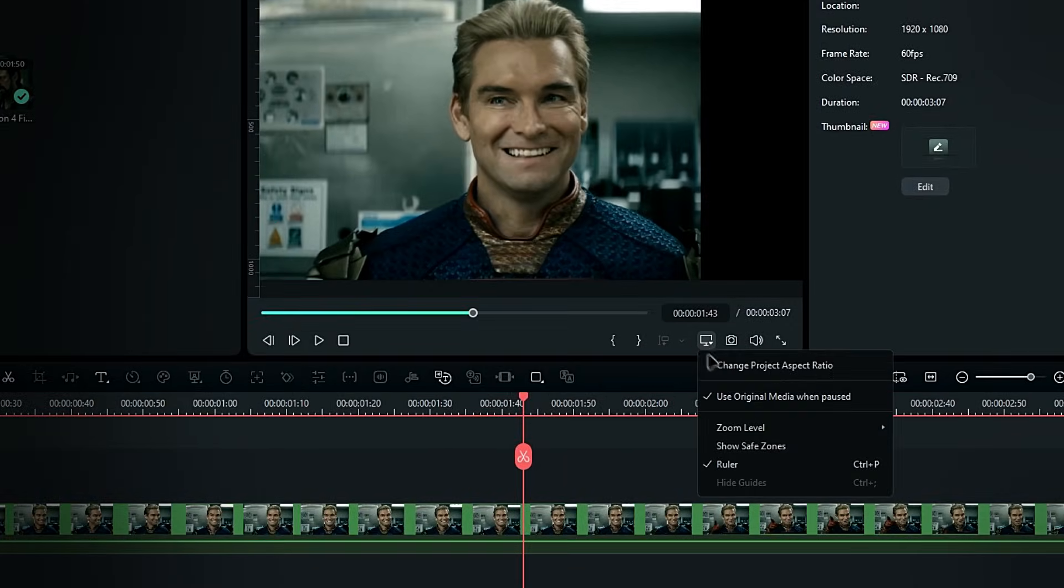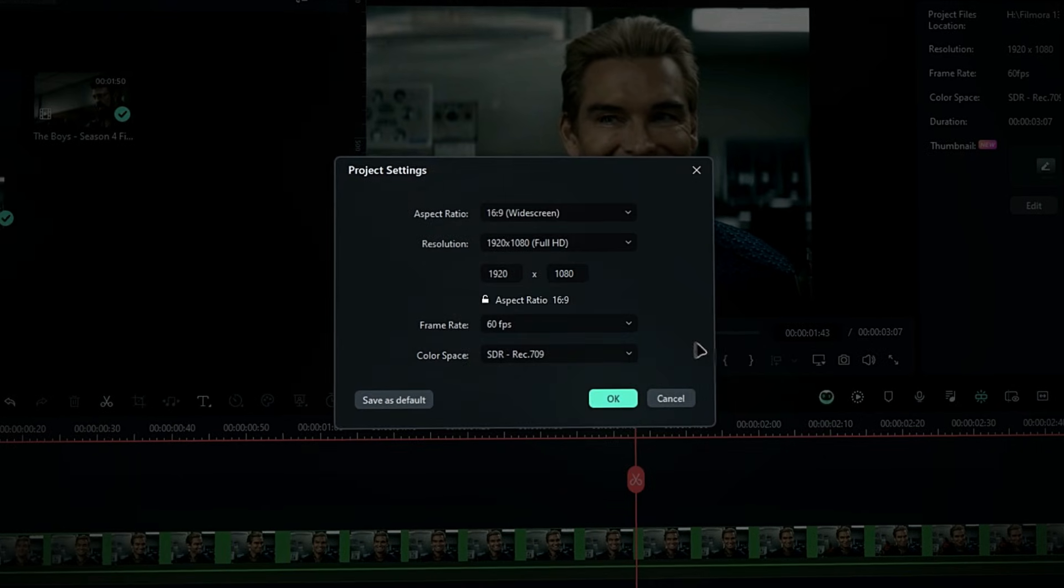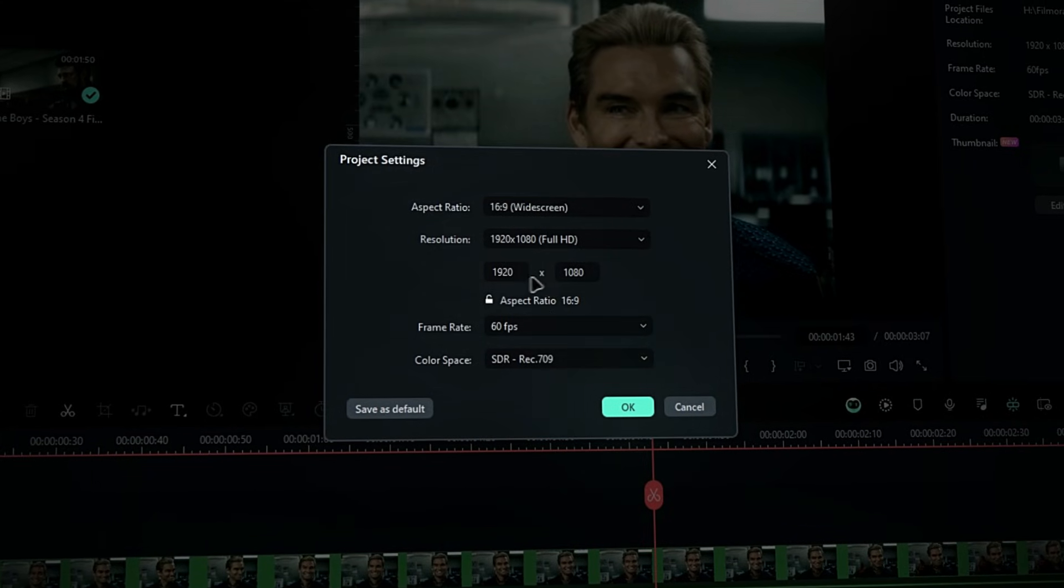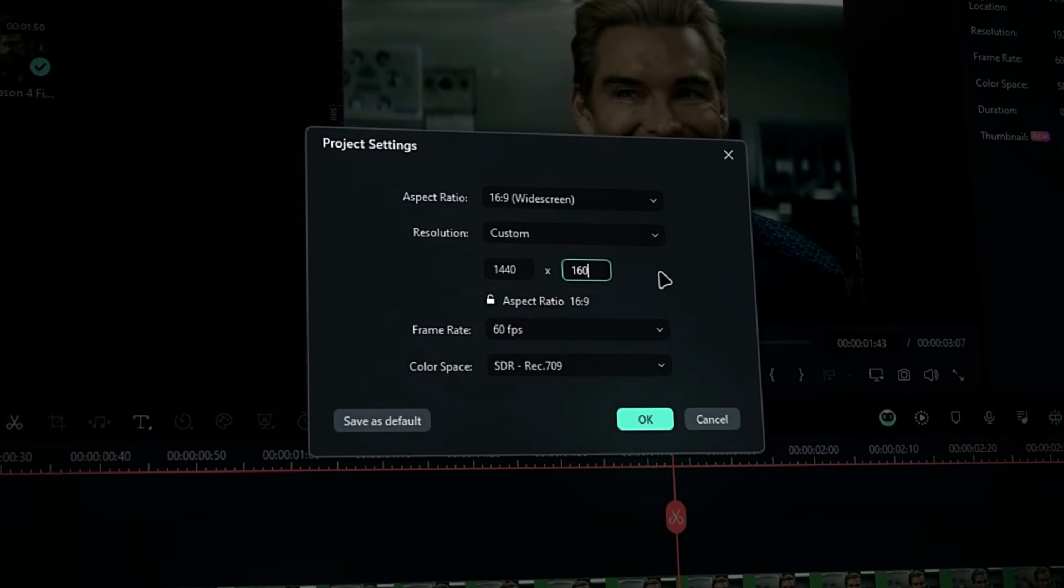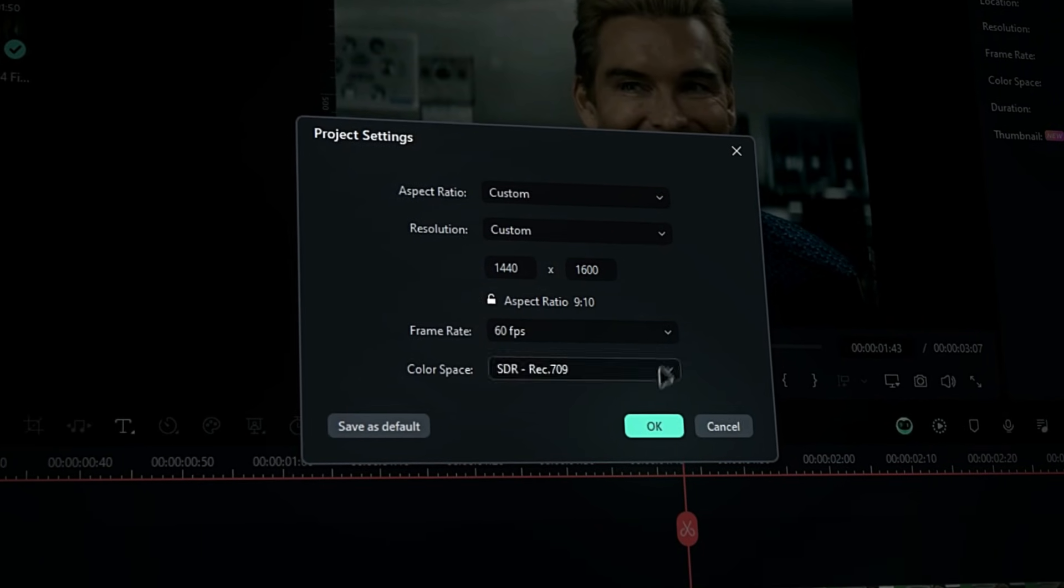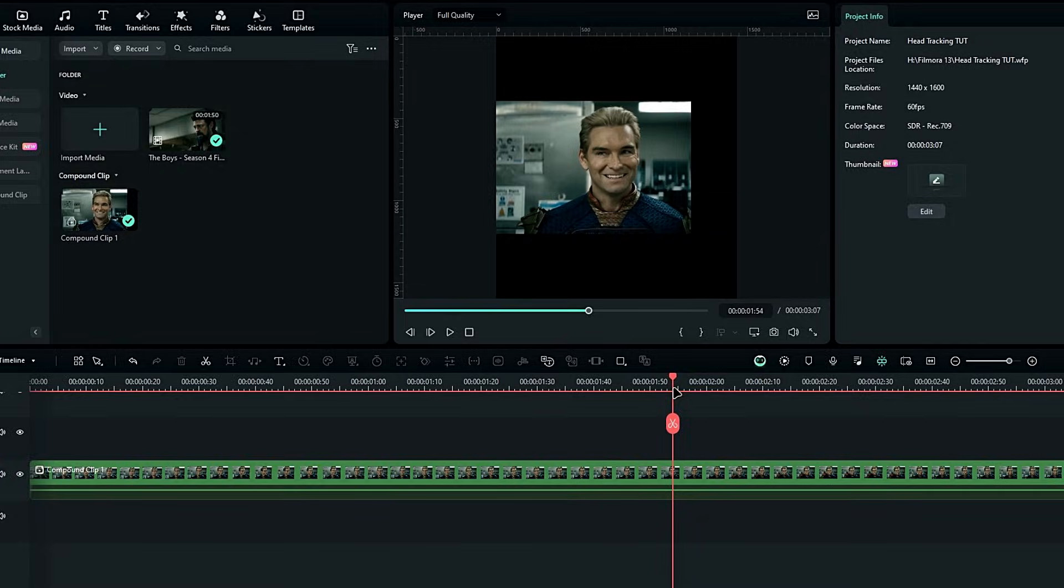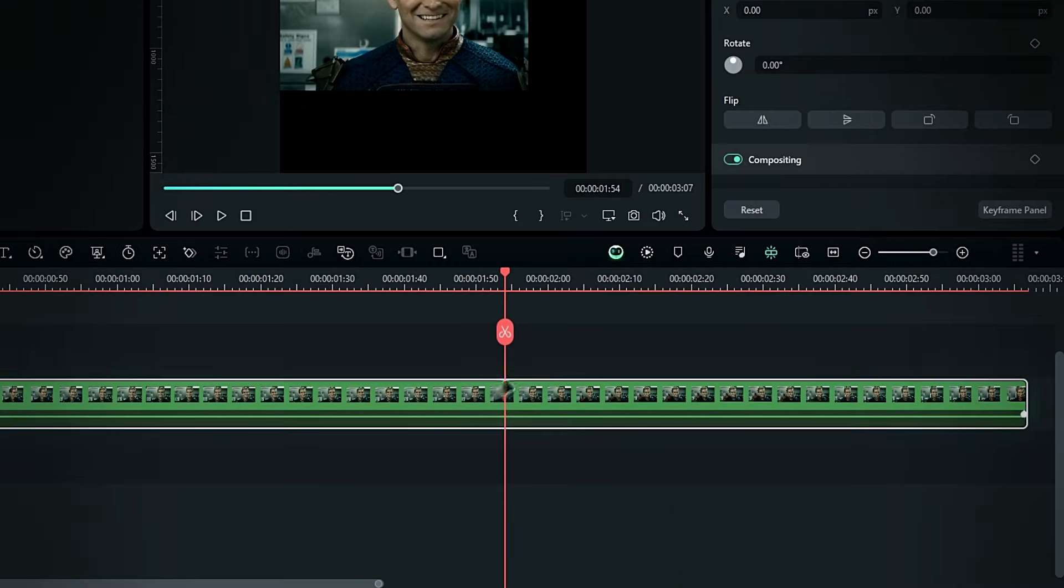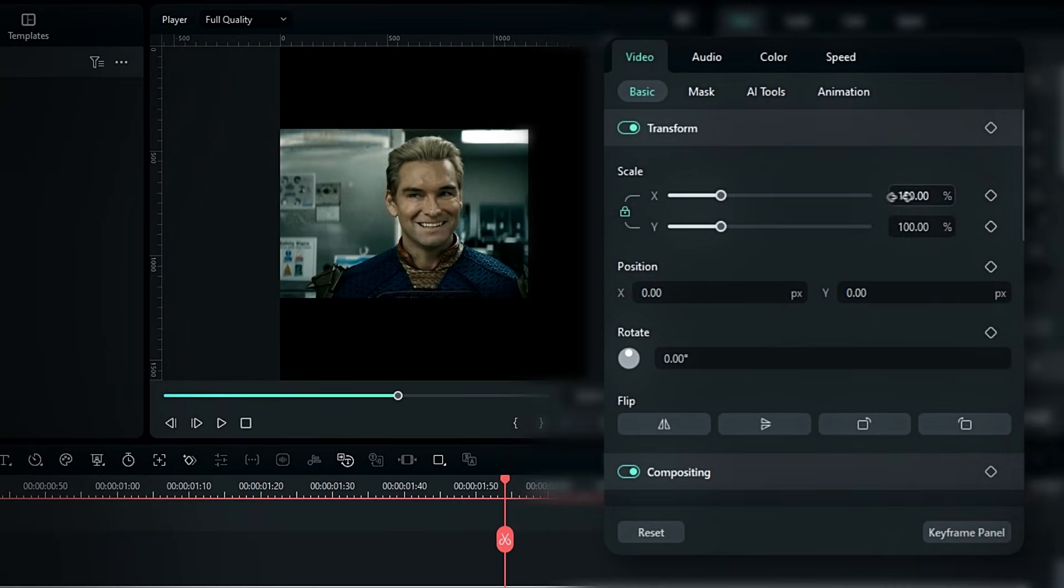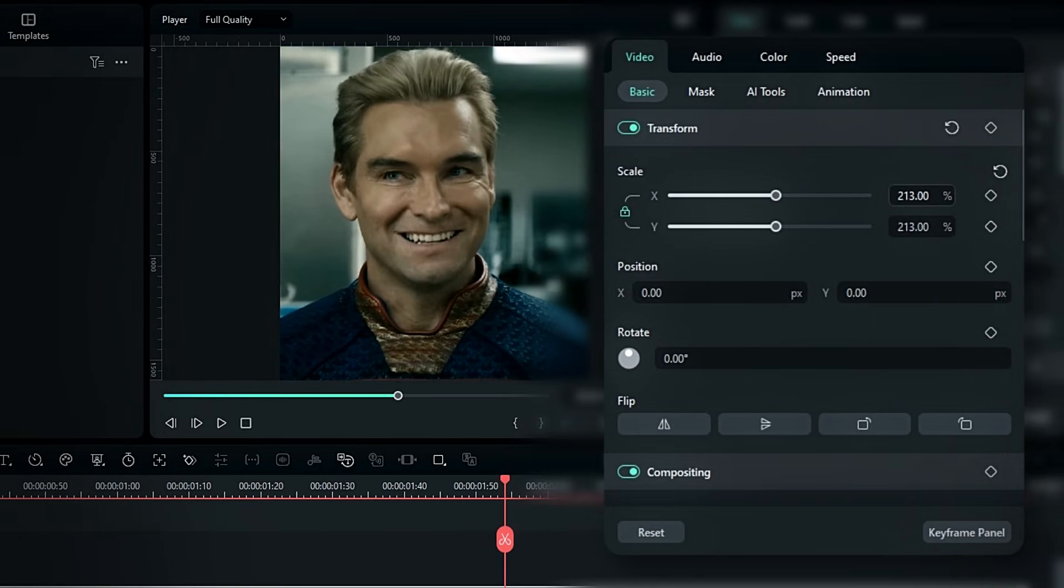Next, go to the project settings and set your edit resolution. Mine is 1440 by 1600, with 60fps. Select the layer again and adjust the scale and position as needed.